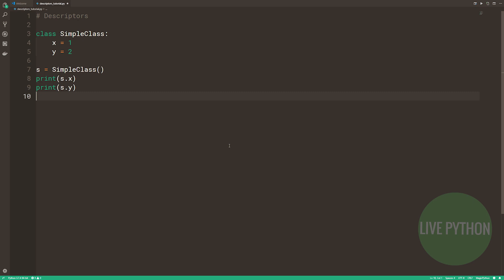Here, when we're accessing the attributes in this way, what's happening is Python is searching for the values of these in the instance dictionary. In fact, we can have a look at the instance dictionary if we were to type in s.dunderdict. So that's two underscores, dict, and then another two underscores. That's the instance dictionary.